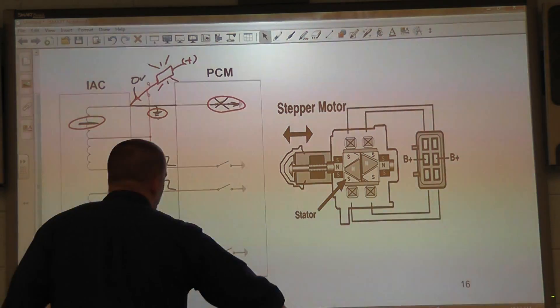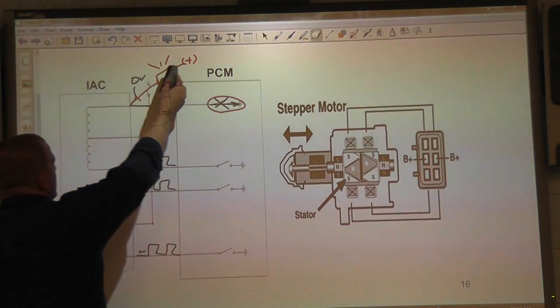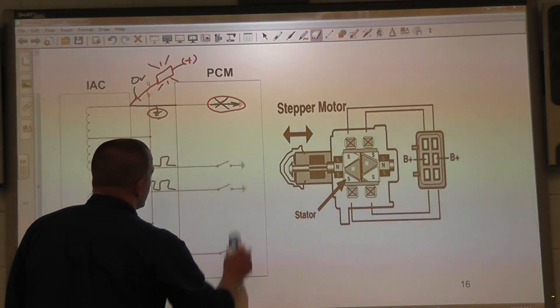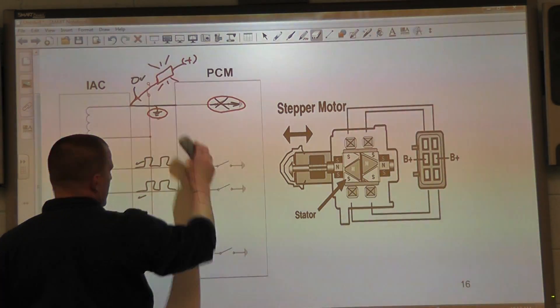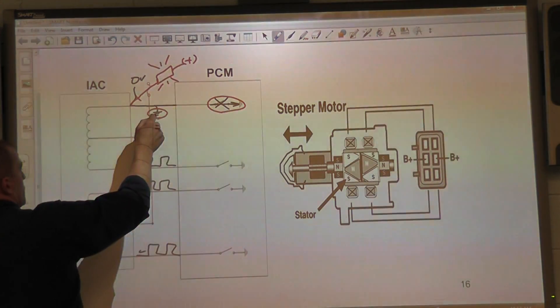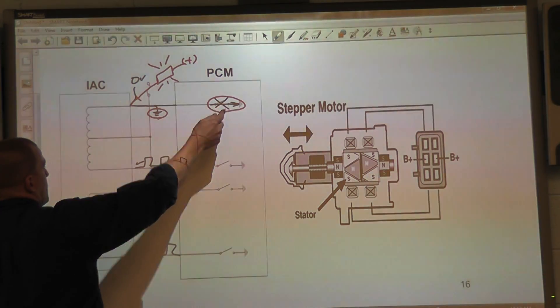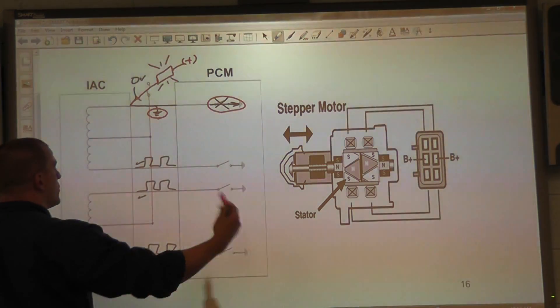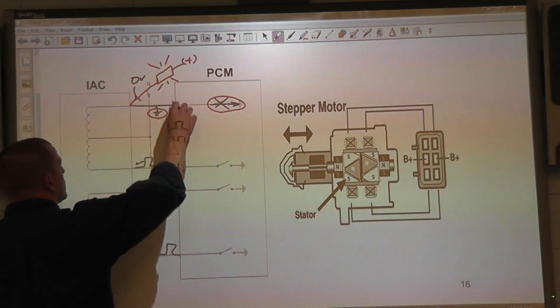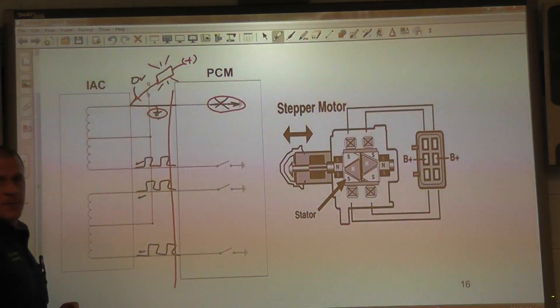So let's say hypothetically the test light lights in this. How do you address these two? Is it short to ground here or is it a shorted computer?